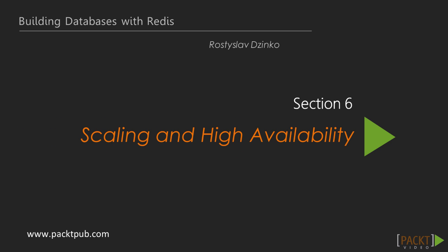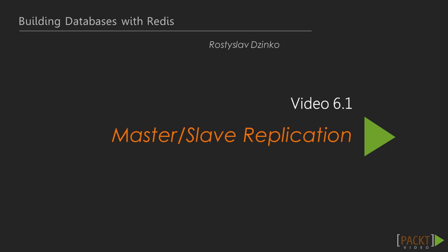Welcome to the sixth section of the Building Databases with Redis video course. In the previous section we finally finished exploring all the data types and queries related to data manipulation in Redis. In the second section we started discussing administration tasks and learned basic possibilities and commands that Redis DBMS offers to system administrators.